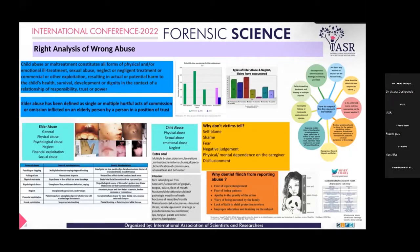Good evening everyone. My topic is the right analysis of wrong abuse in forensic psychology. Child abuse and elderly abuse are both important challenges to health, both physically and mentally. In India, over 618,399 child abuse cases were reported in 2020, and studies show a high prevalence of elderly abuse cases of about 9 to 61 percent.